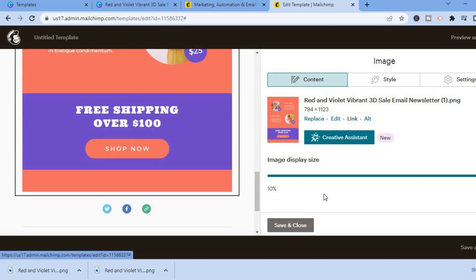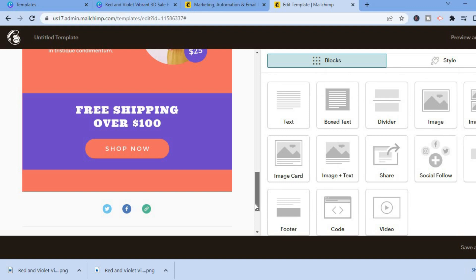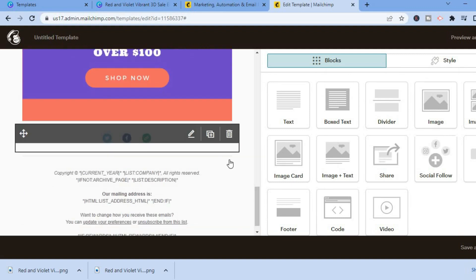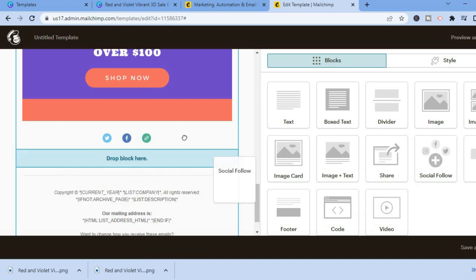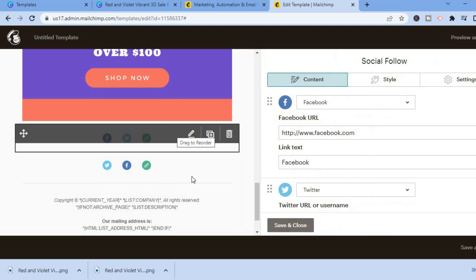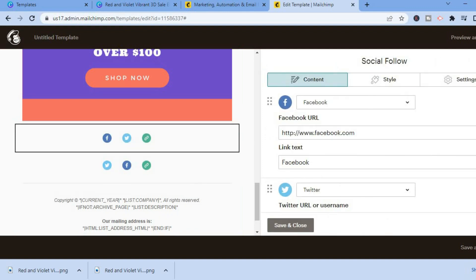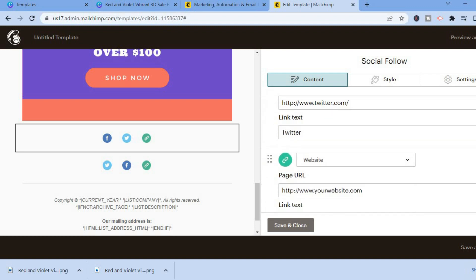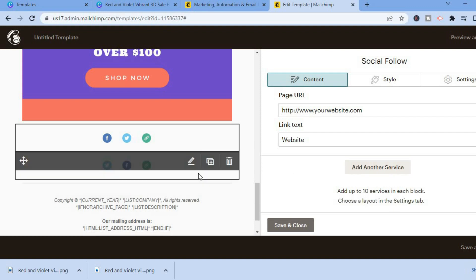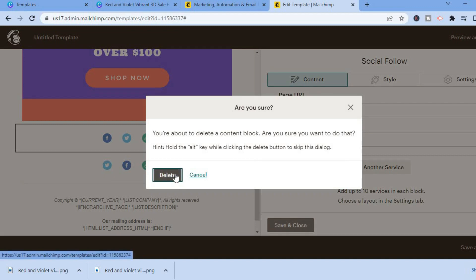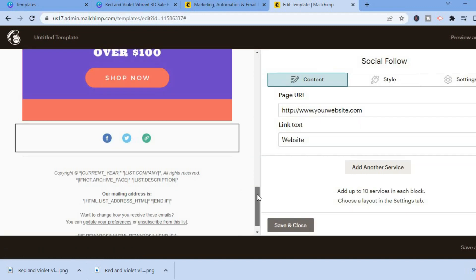You can add a link to the second image as well. Scroll down to find the social media section — you can drag 'Social Follow' into the email and add your Facebook, Twitter, or any other URL by tapping 'Add another service.'